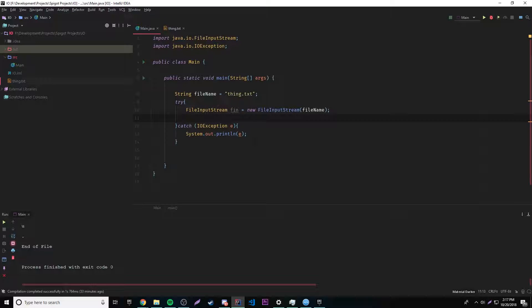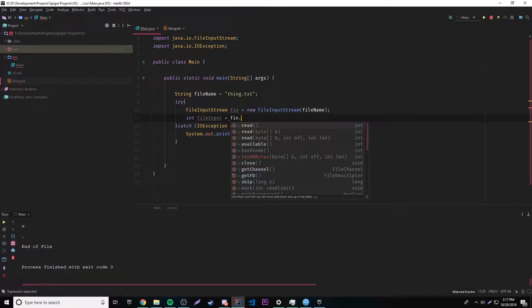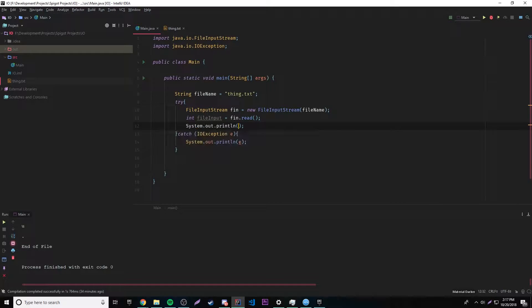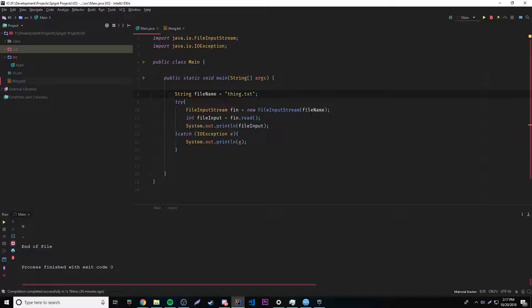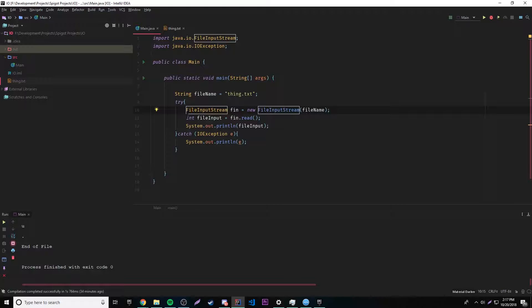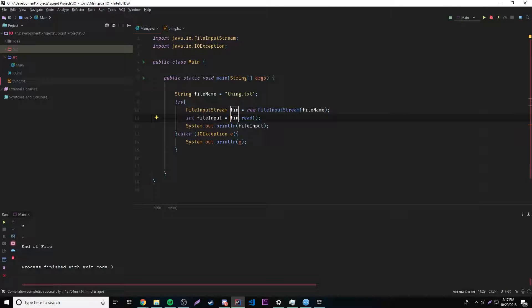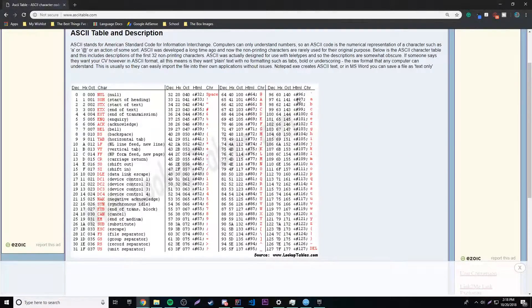Let's establish a new variable — we'll call it int fileInput. So this is the input we're gathering, and we'll do fin.read(). This program will first establish a file name, then establish the new FileInputStream object, which accesses the file and establishes a stream. Since we have that stream, we can call read() to take a single character from the file and store it into this variable. It's going to be an ASCII number, because when dealing with bytes in Java, you're dealing with the ASCII table. So it's going to return one of those numbers.